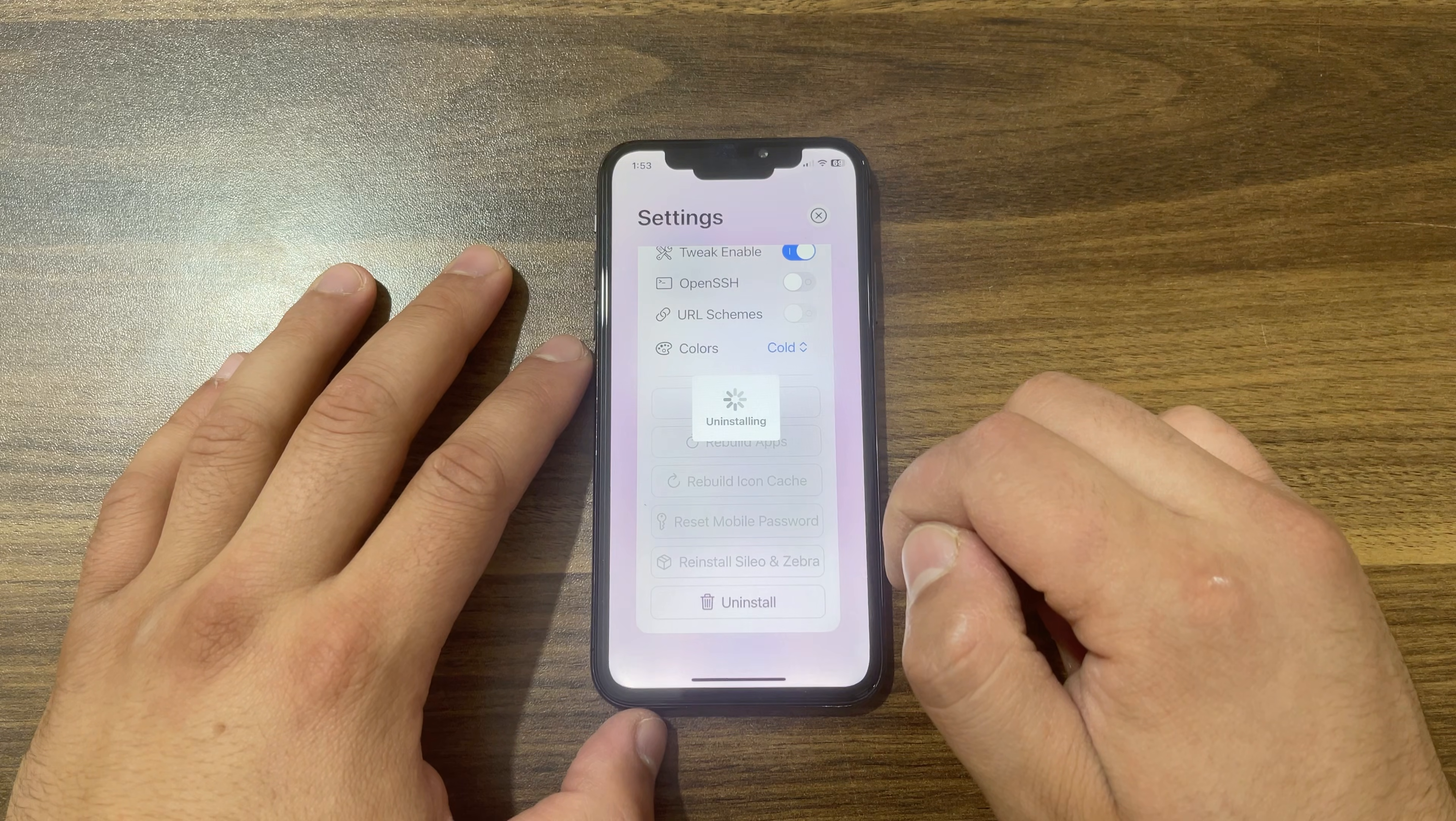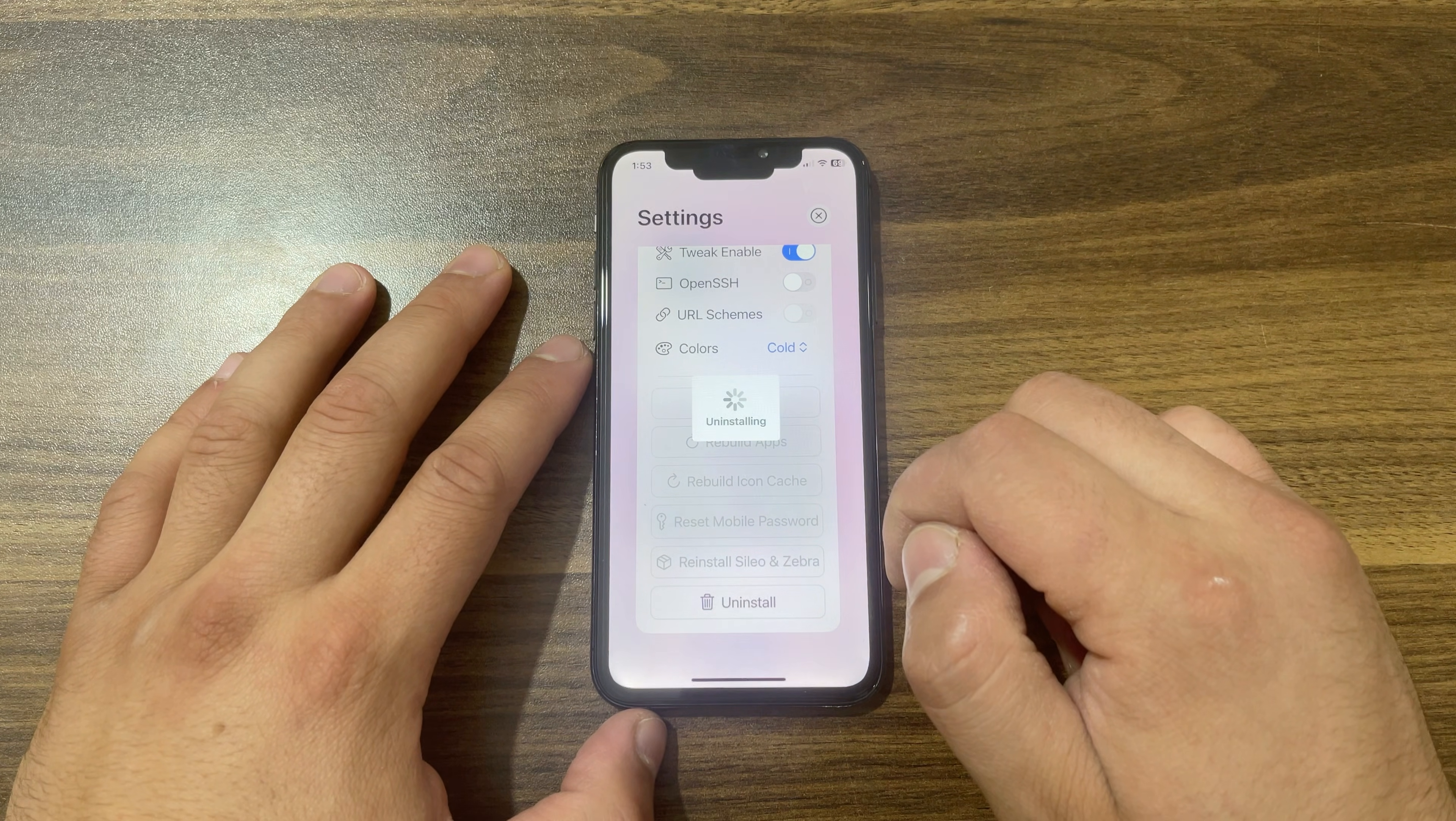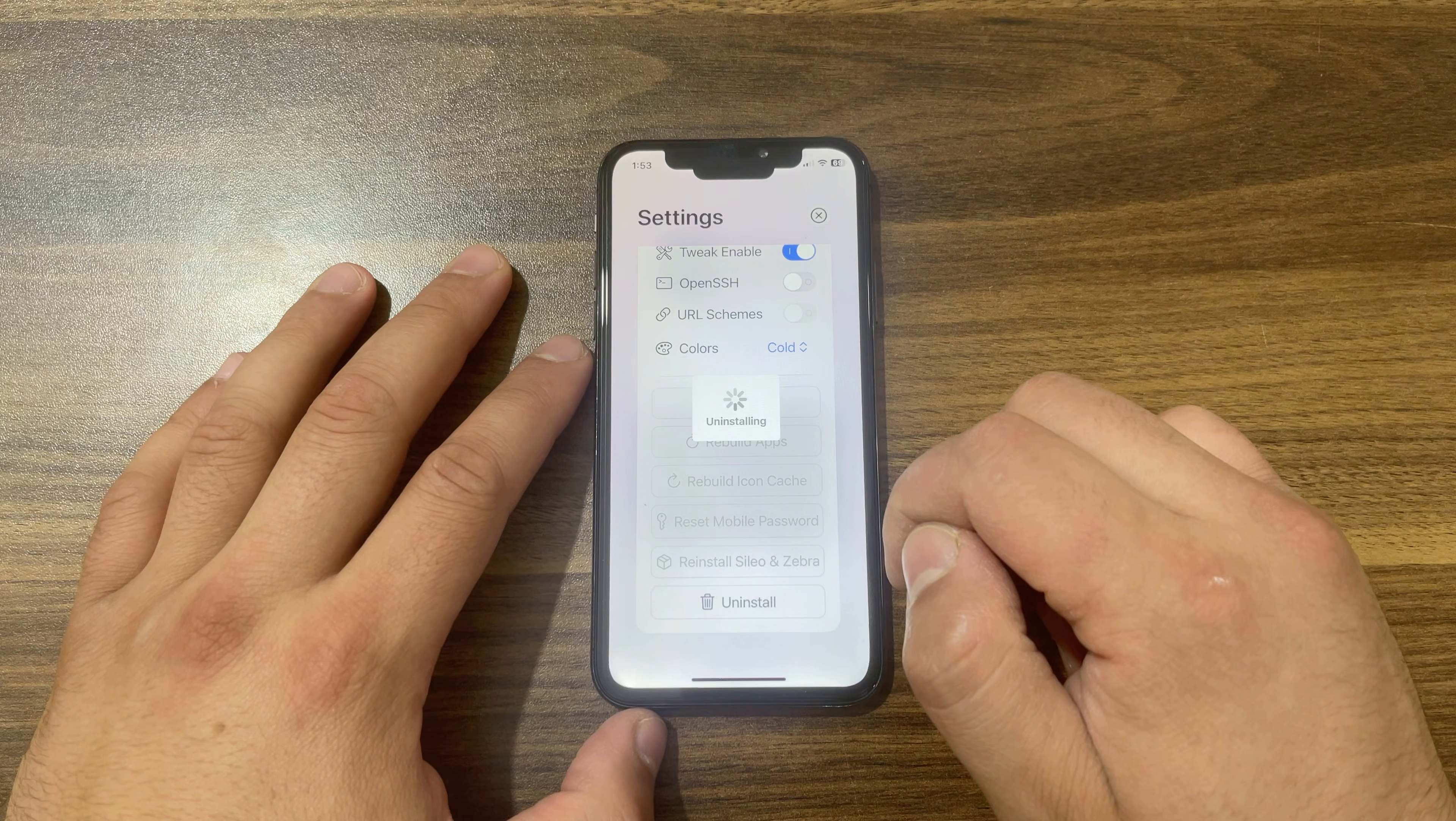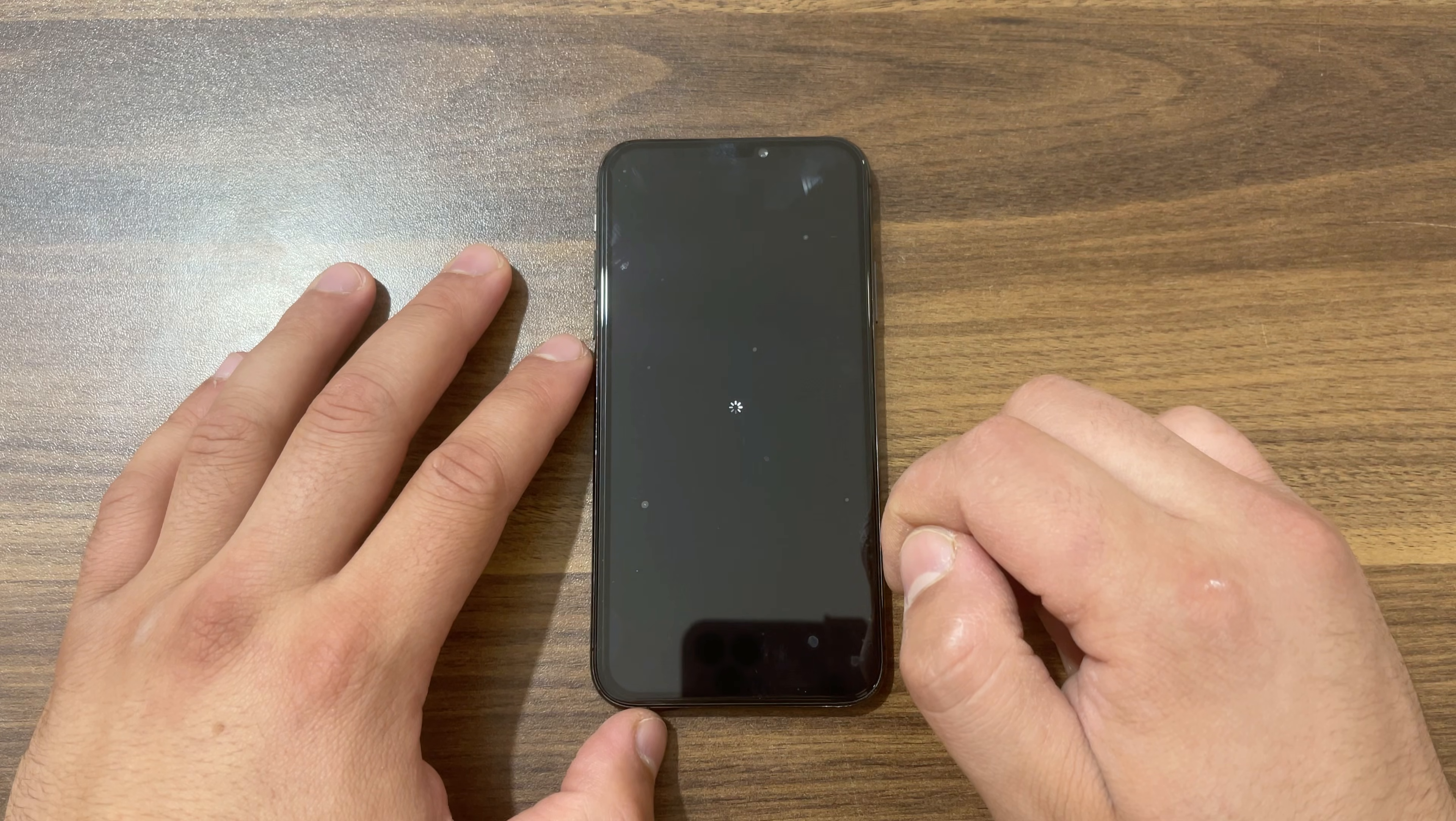Now it will start uninstalling Bootstrap jailbreak. It may take a few seconds, so just keep waiting. Once done, your device will restart and that's it. Now your device should be in normal mode.